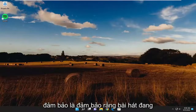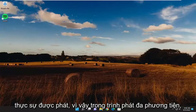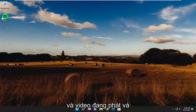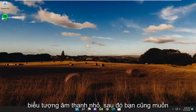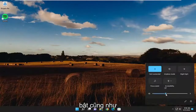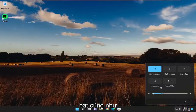First thing you want to make sure is that the song is actually playing. In the media player, make sure that it's not paused and that the audio icon is active. And then you also want to make sure that the system volume is turned on as well.